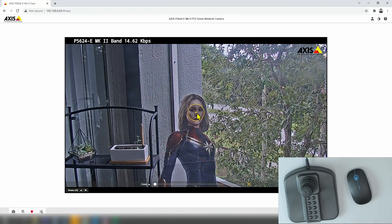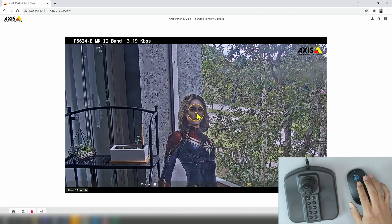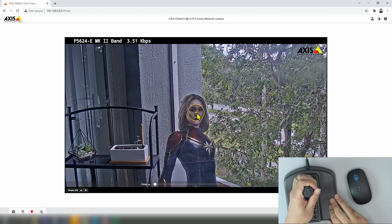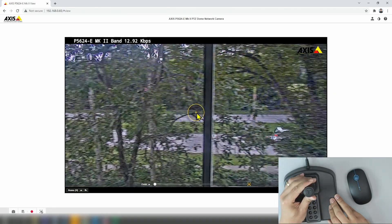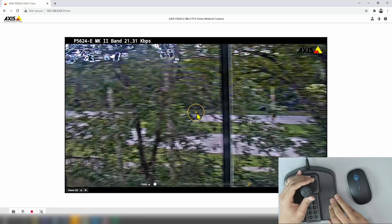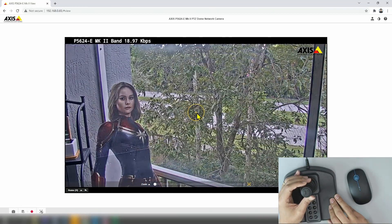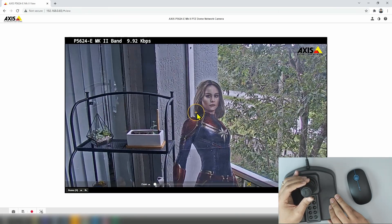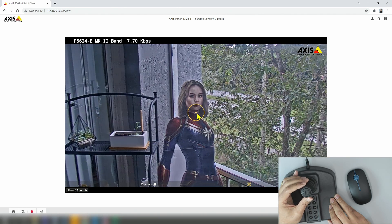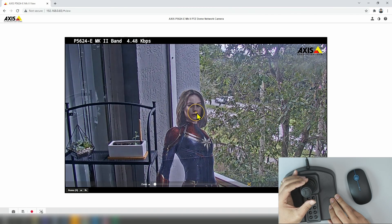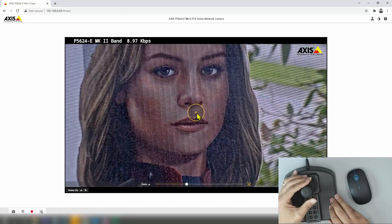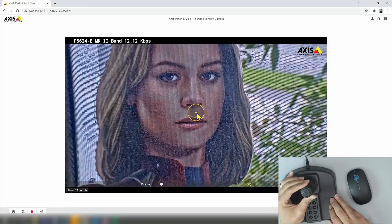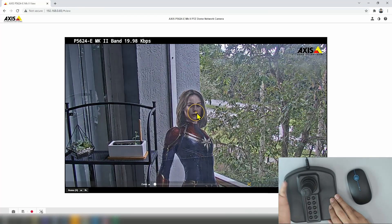It works differently for different cameras. That's how it works with Axis; if you're using a different camera, it works a different way. You can also use the joystick. When I move the joystick in different directions, I can control the camera. The joystick is a little bit harder to control at first until you get used to it. I'm not used to this joystick yet, but I can move it that way. I can also zoom in by turning to the right, and zoom out by turning to the left — clockwise and counterclockwise.